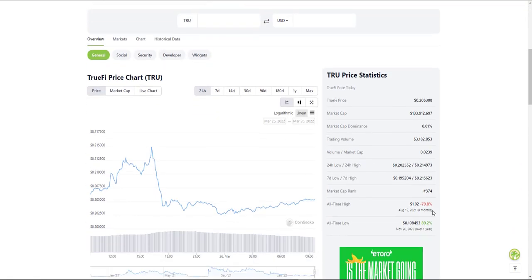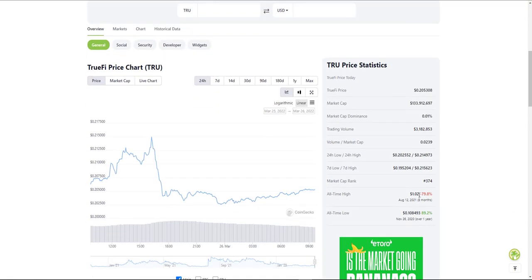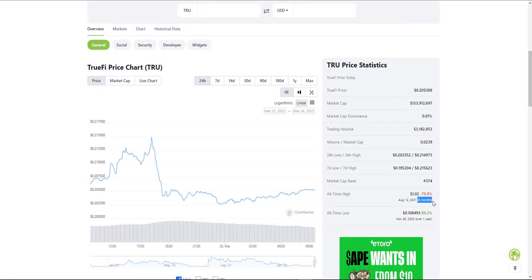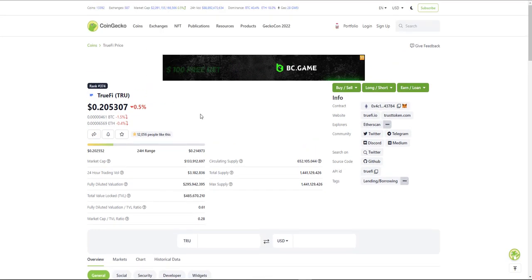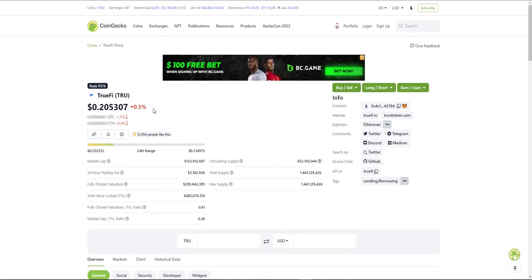Because as you may know, the all-time high for this cryptocurrency is $1.02, which was reached eight months ago, August 12th, 2021. The all-time low was $0.10 and we are literally just double the all-time low.